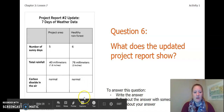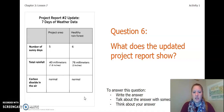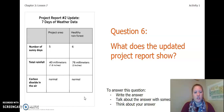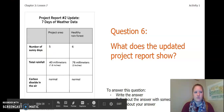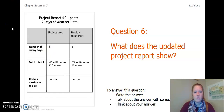After looking at this data, answer question six: What does the updated project report show? You can write the answer in your Chapter 2, Lesson 6-7 Activity Packet, in a notebook, talk about the answer with someone near you, or think about it in your head. Go ahead and answer question six. That concludes this video. Our next video will be about writing an argument.